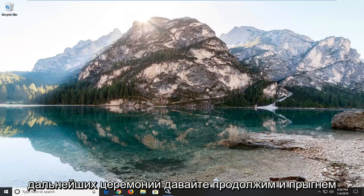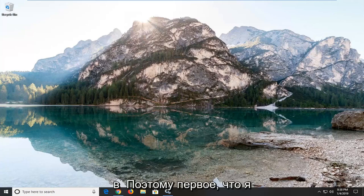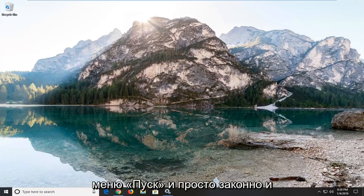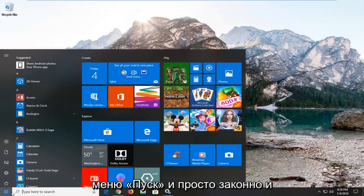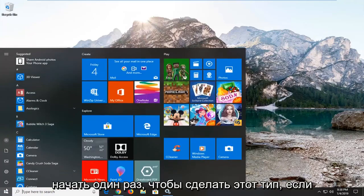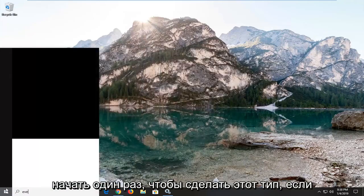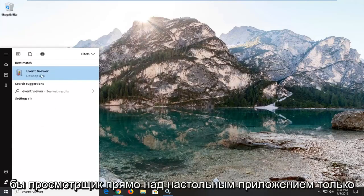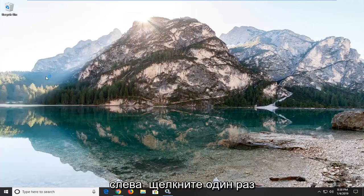Let's go ahead and jump into it. The first thing I would suggest would be to go ahead and open up the Start menu. Just left-click on the Start button one time to do that. Type in 'event viewer'. The best match should come back with Event Viewer right above the desktop app. Just left-click on that one time.